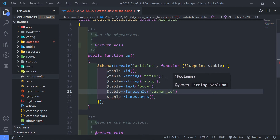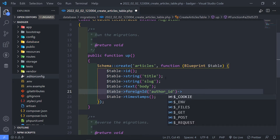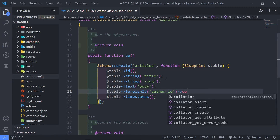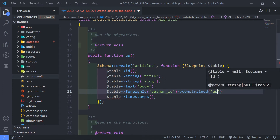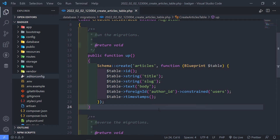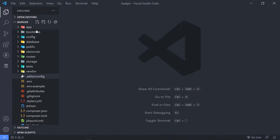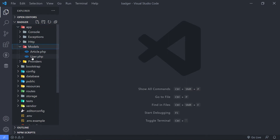You can obviously put this as user_id by default, but I'm not going to do that. I don't want this field to be nullable, and it's just going to be constrained to the users table like this. So that's basically our migration all set up. Let me close this.